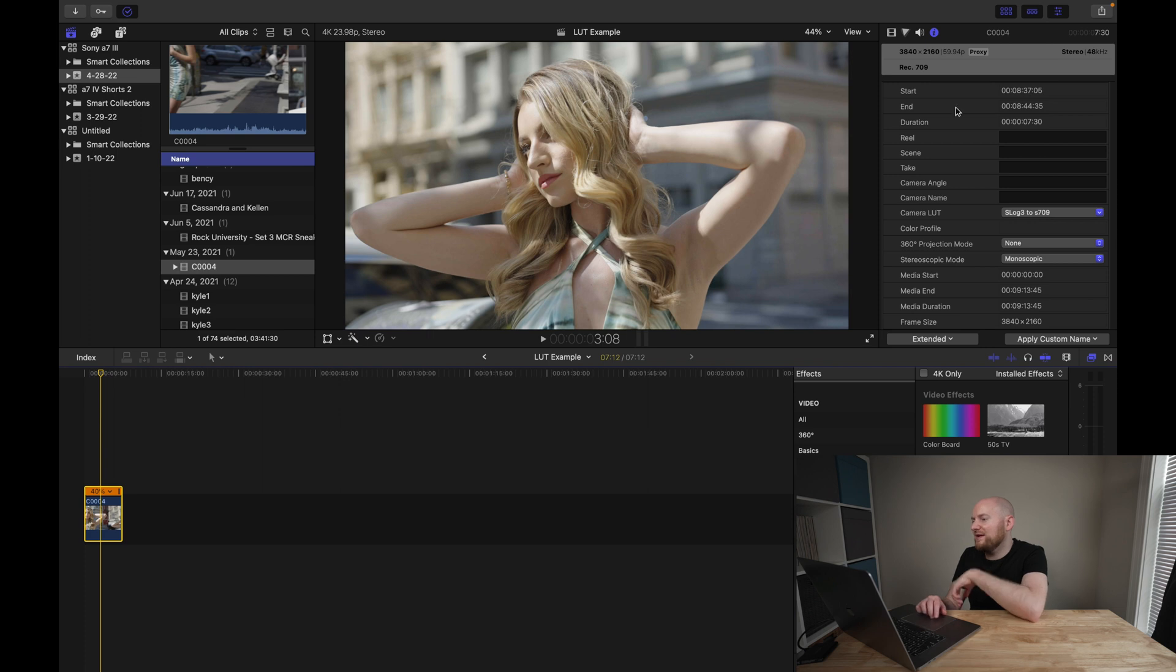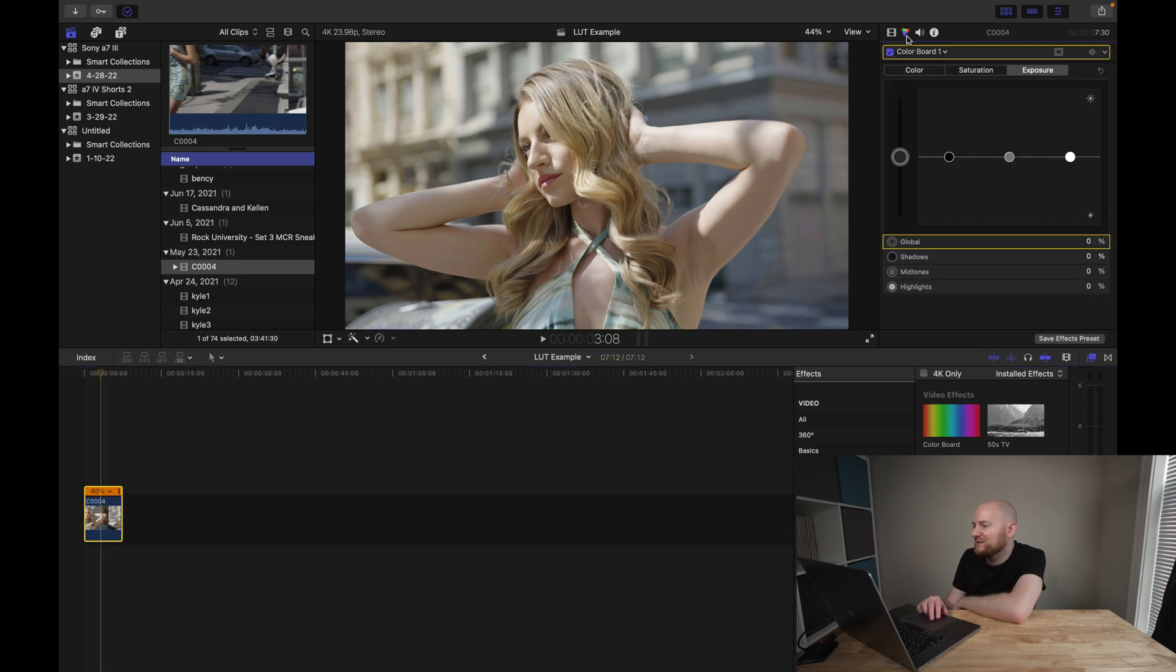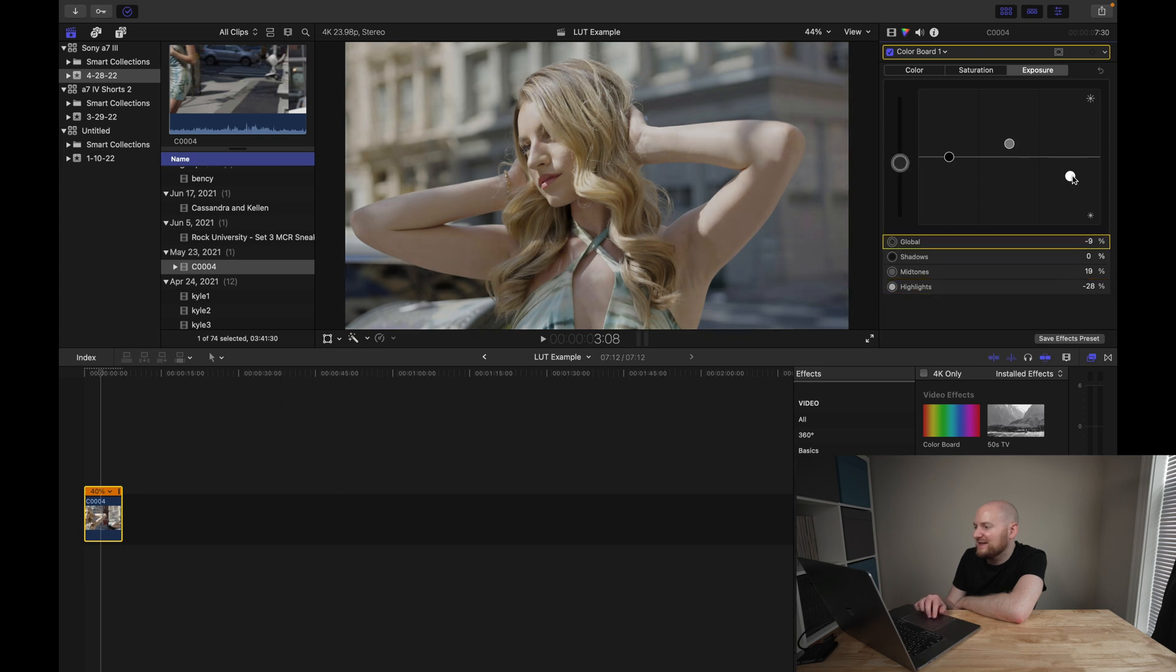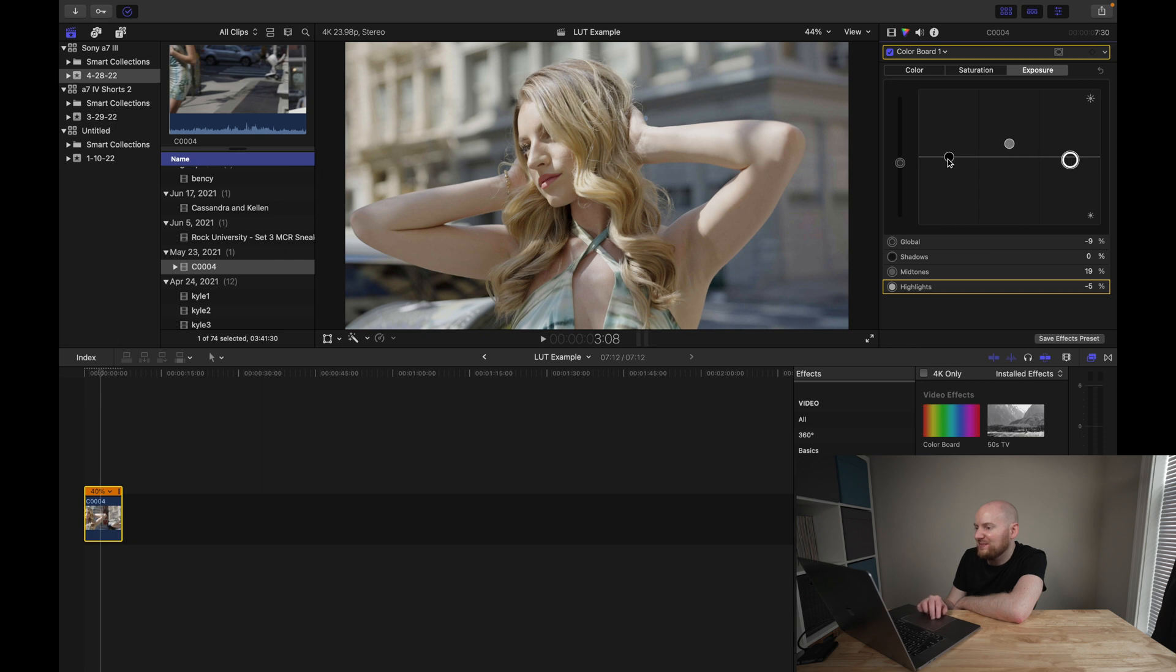And of course, from here, if I wanted to, I could go in and start grading this in some custom form, just to give this sort of the stylized look that I want, whatever that might be. But in this case, the main point here is that we have added a custom camera LUT, and we are working with it now in Final Cut Pro.